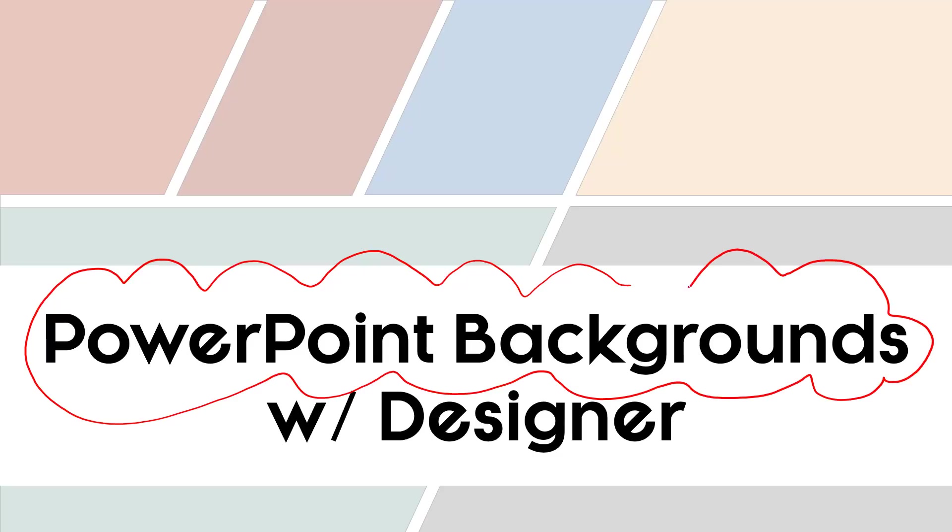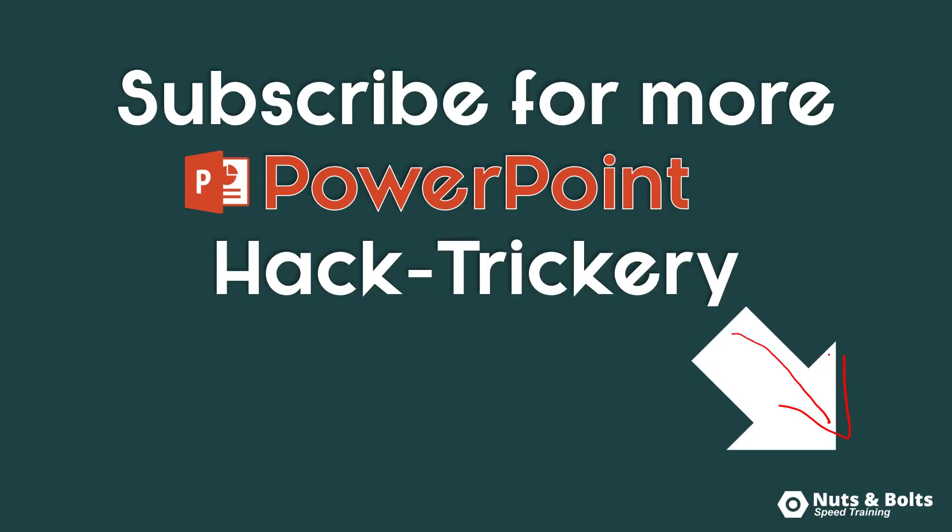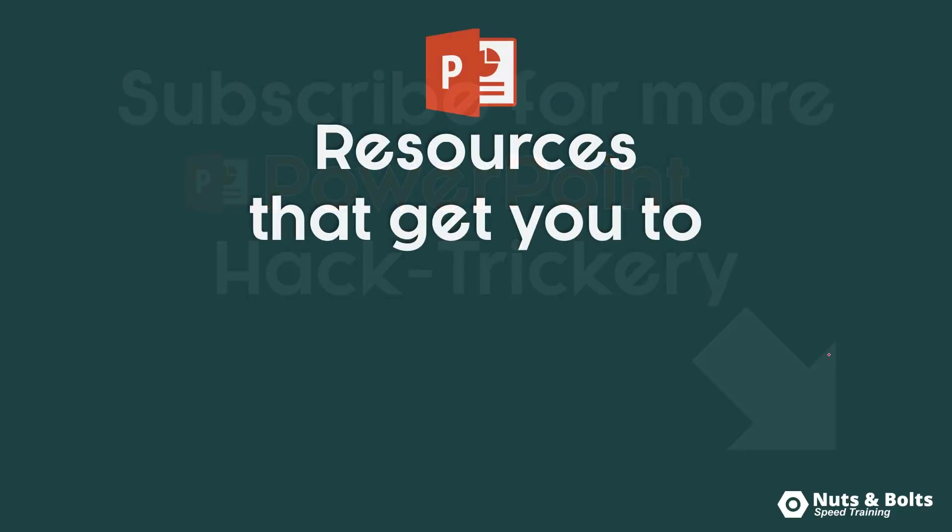So if you aren't comfortable with design, I would definitely recommend checking out this new feature. If you want to keep up to date on our latest PowerPoint hacks, tips, and tricks to help get you to happy hour, make sure to subscribe here on our channel to keep up to date.